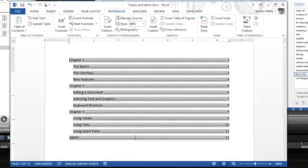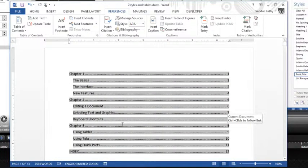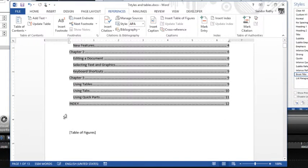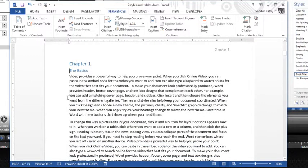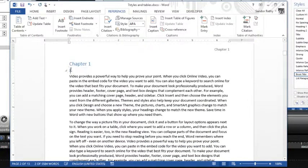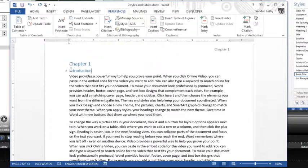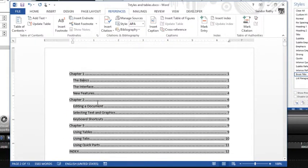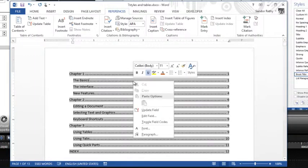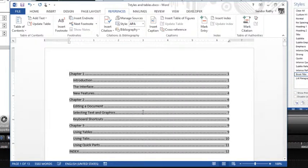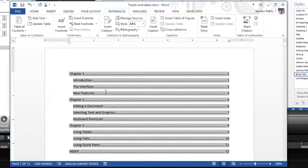If we make an edit, so let's just say The Basics change to Introduction. I'm just going to go to that section, Introduction, back up to my table of contents and it has not changed. To update a table of contents, all you got to do is right-click in the table, Update Field, and it goes and updates that table of contents.